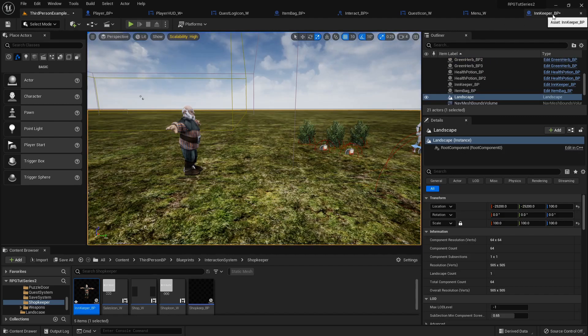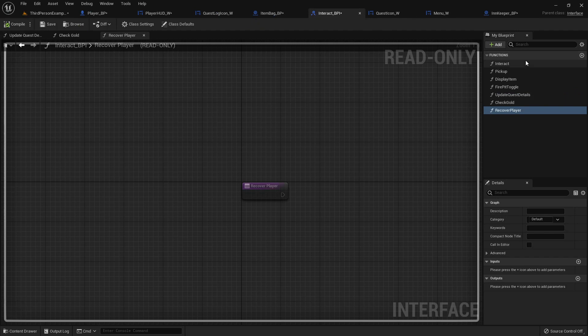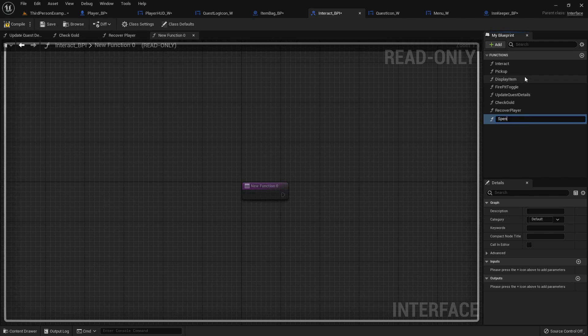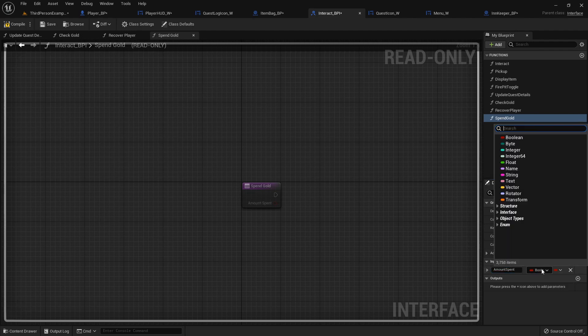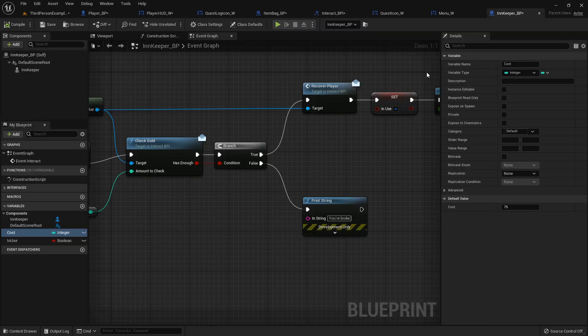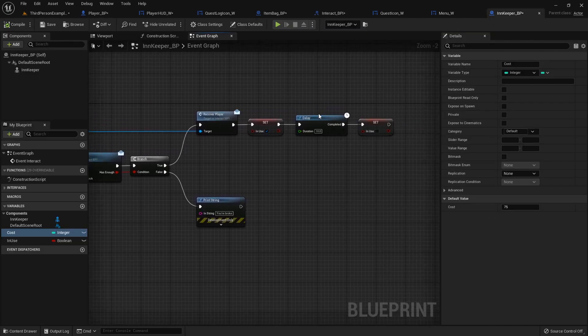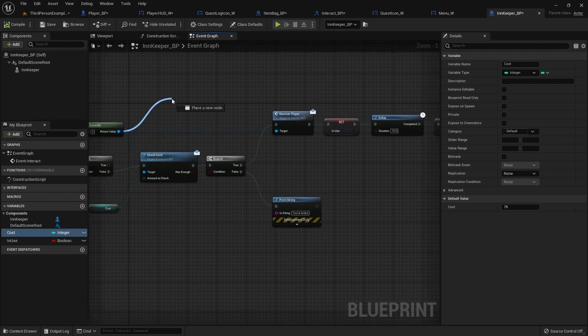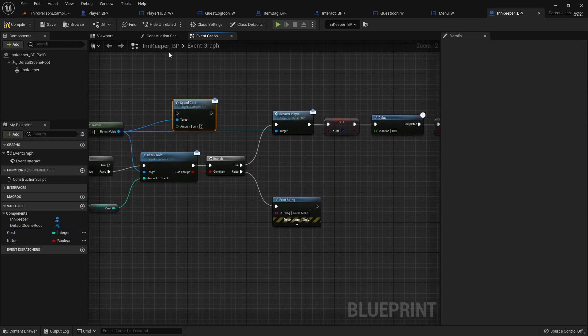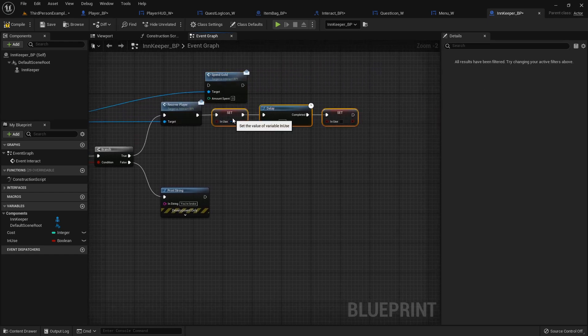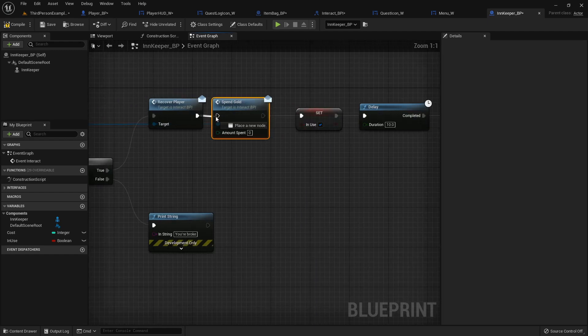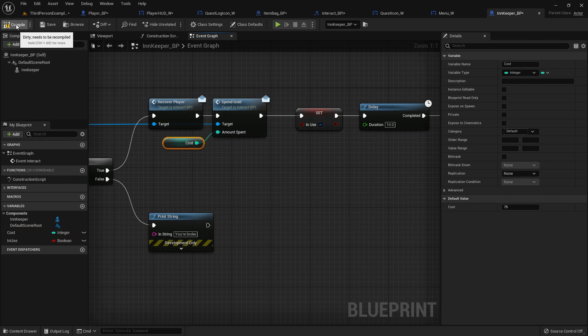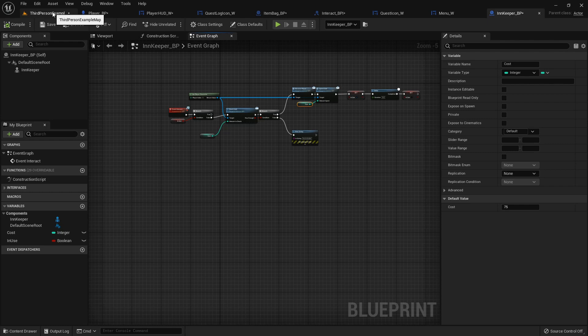So since we want the innkeeper to actually cost money, let's go back into our interact blueprint interface. And we'll add one more called spend gold. And it will take an input of an amount spent, and that will be an integer. That way we can feed in how much we want to tell our player they've just spent. So just like we're doing the recover player here, before this delay, we will also call that spend gold message. And then we'll move this out of the way a little bit. Drop this in right here. And then we'll feed in the cost, just like that.